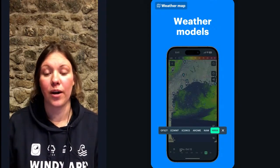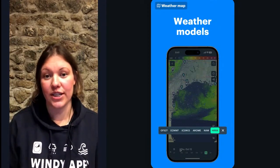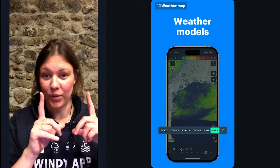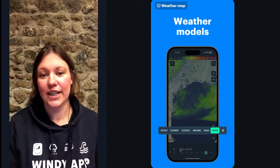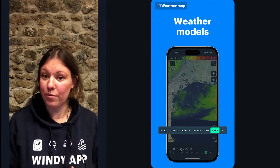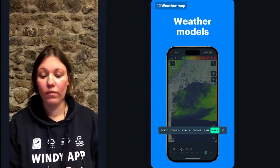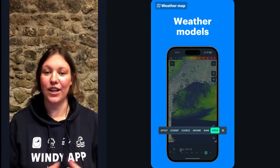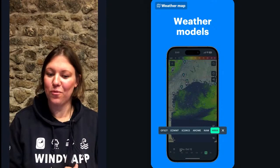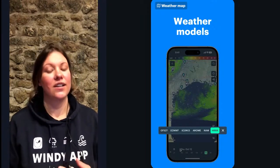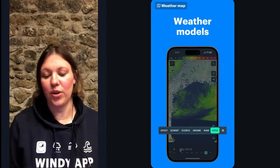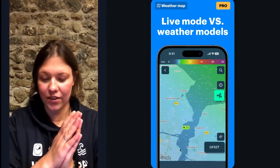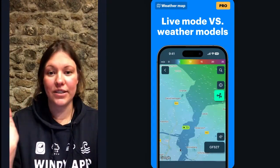We also have three regional models: AROME, NAM, and HRRR. What is special about regional models is in their name — they only cover a certain part of the world. For example, what you see on screen now is HRRR, and it only covers North America, the USA. So if you switch to this model while in Europe or Australia, you will see no forecast. It's not that Windy is broken — HRRR simply does not cover your area, and you need to switch to a different model.